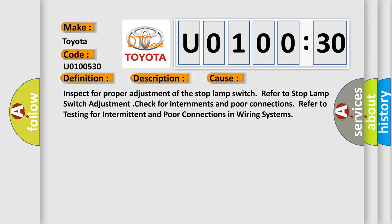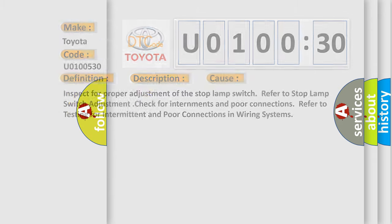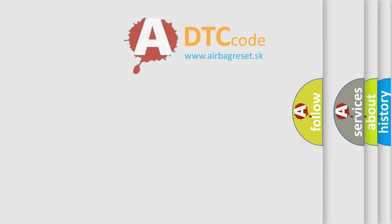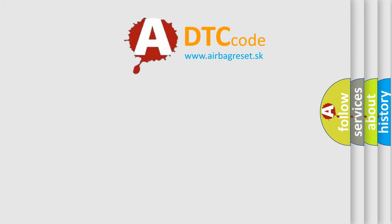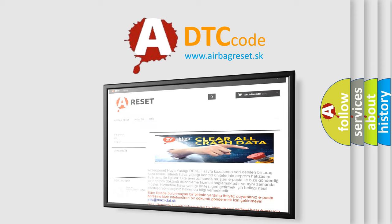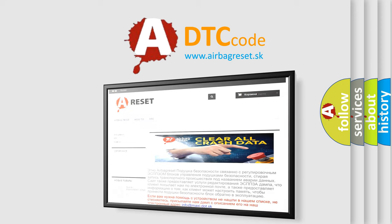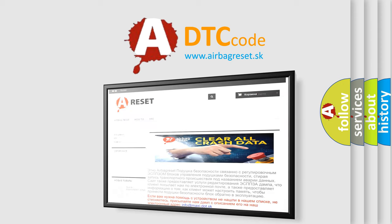The airbag reset website aims to provide information in 52 languages. Thank you for your attention and stay tuned for the next video.